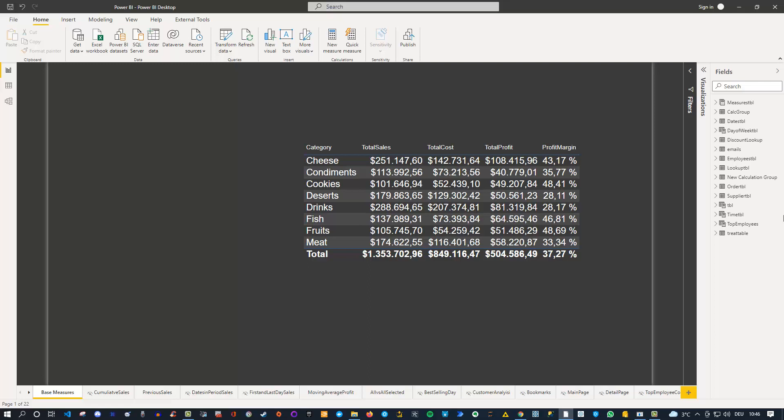Hey friends, welcome back to a new Power BI video. Today I'd like to introduce you to the new feature which was released in the November 2021 update, which was the page navigation button.